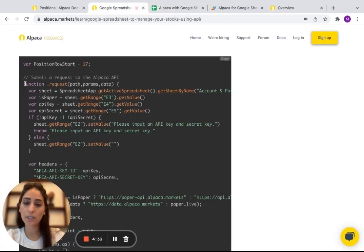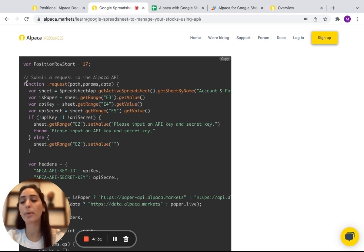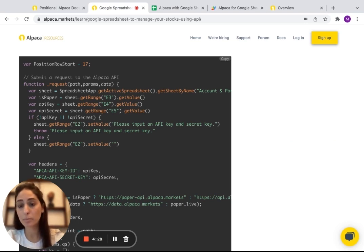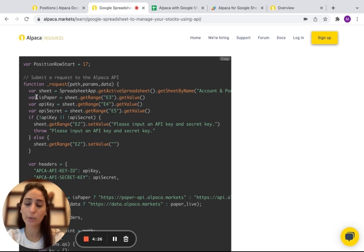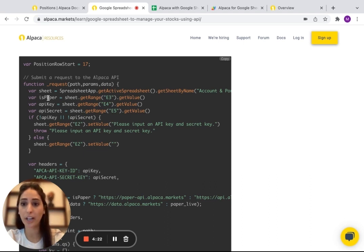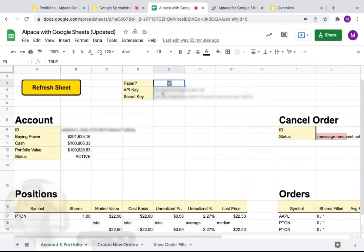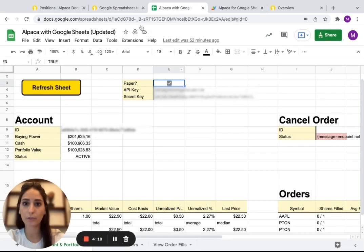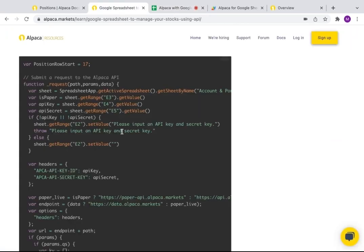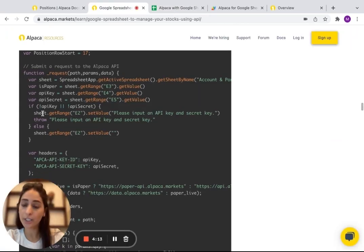Then here, what it's doing, it's basically, we're just calling the Alpaca API via HTTP. And then here we're just sending the parameters. We're saying, okay, in E3, we're going to have the paper and E4, the API key. Basically, if you go here, you can confirm it for yourself.